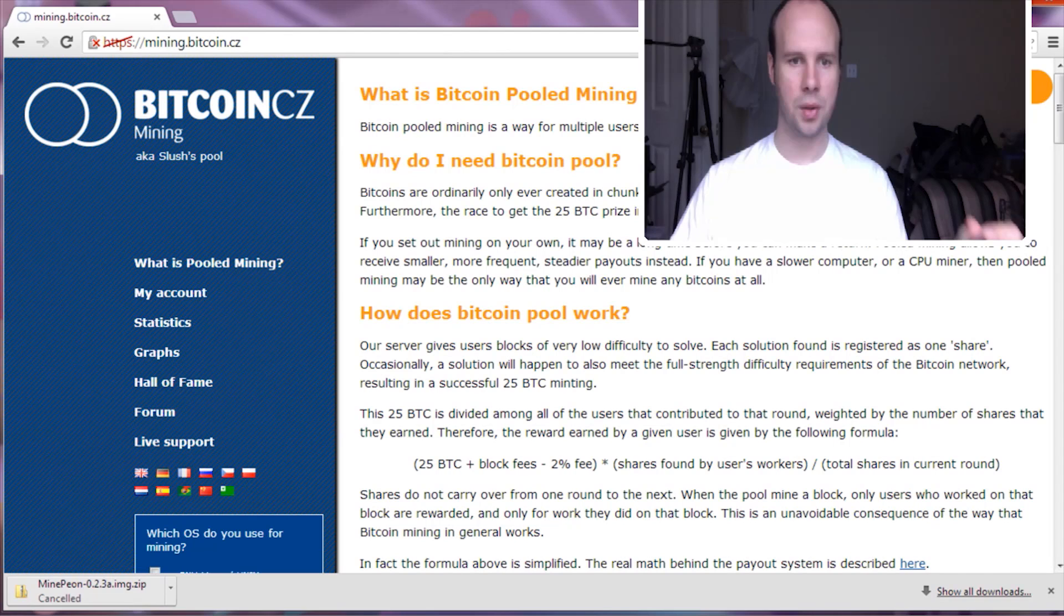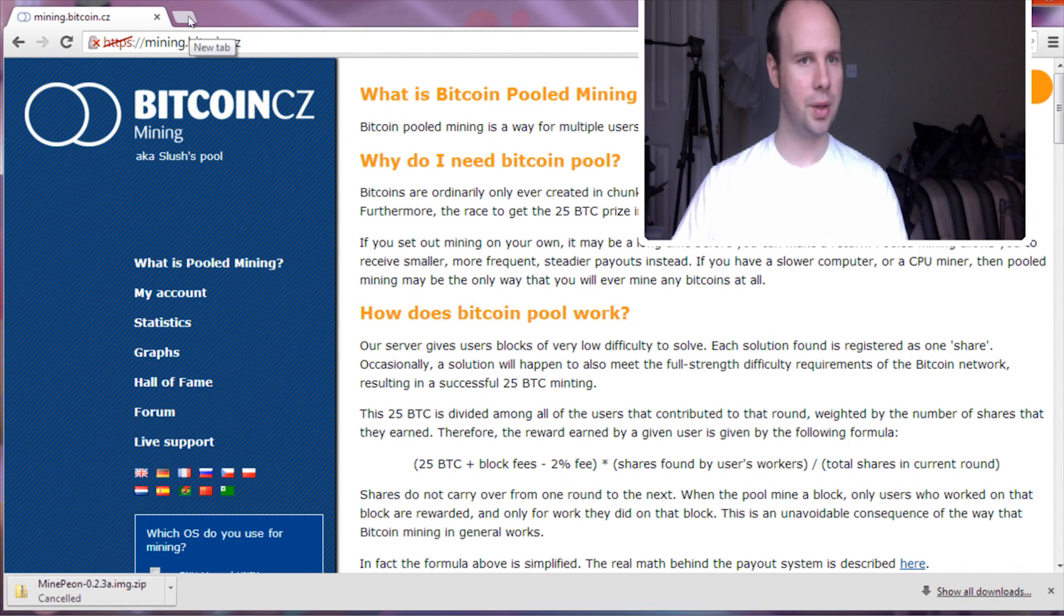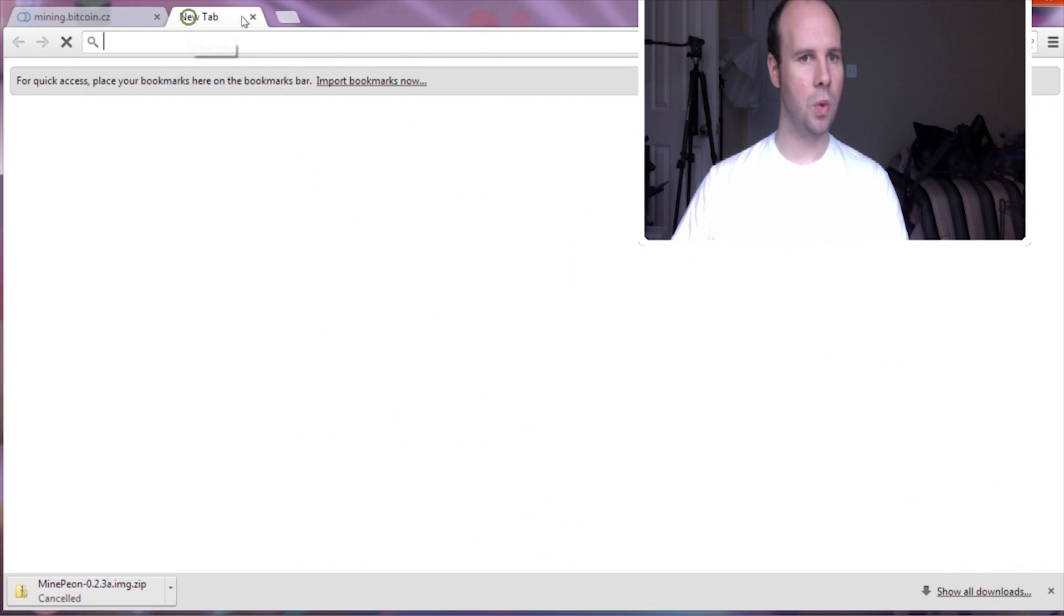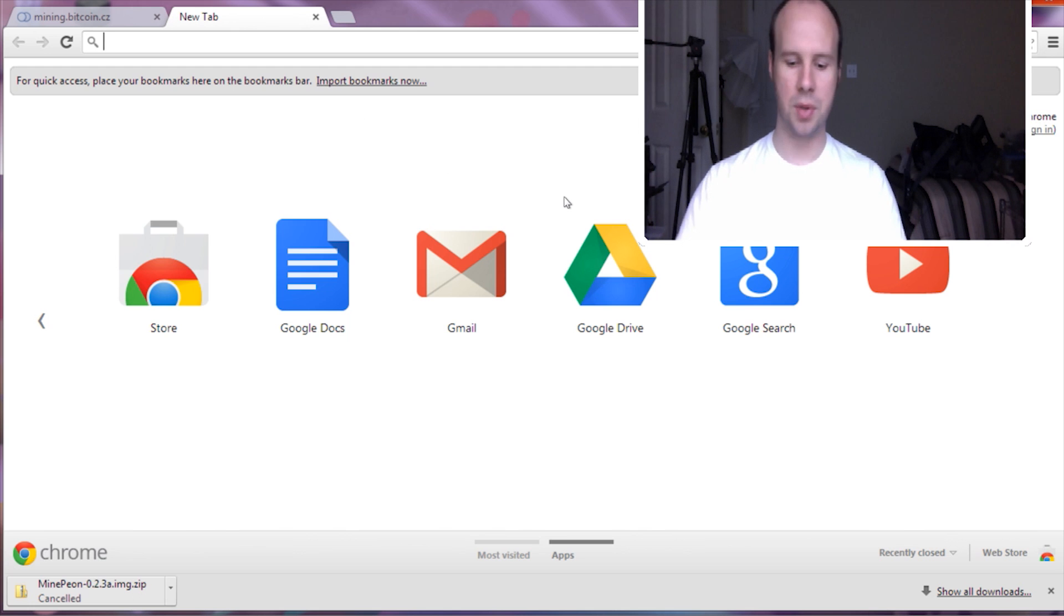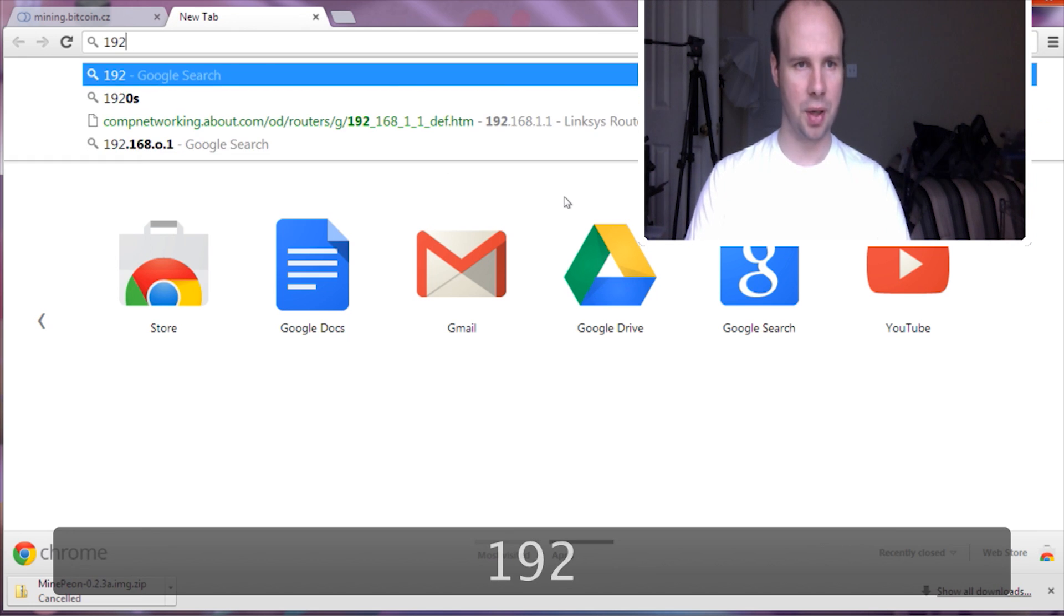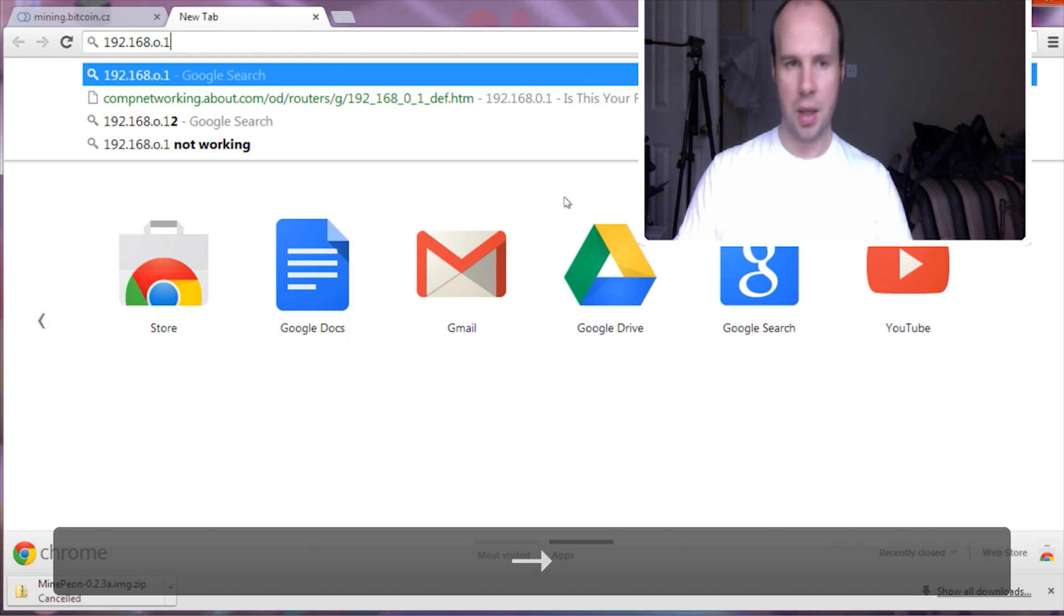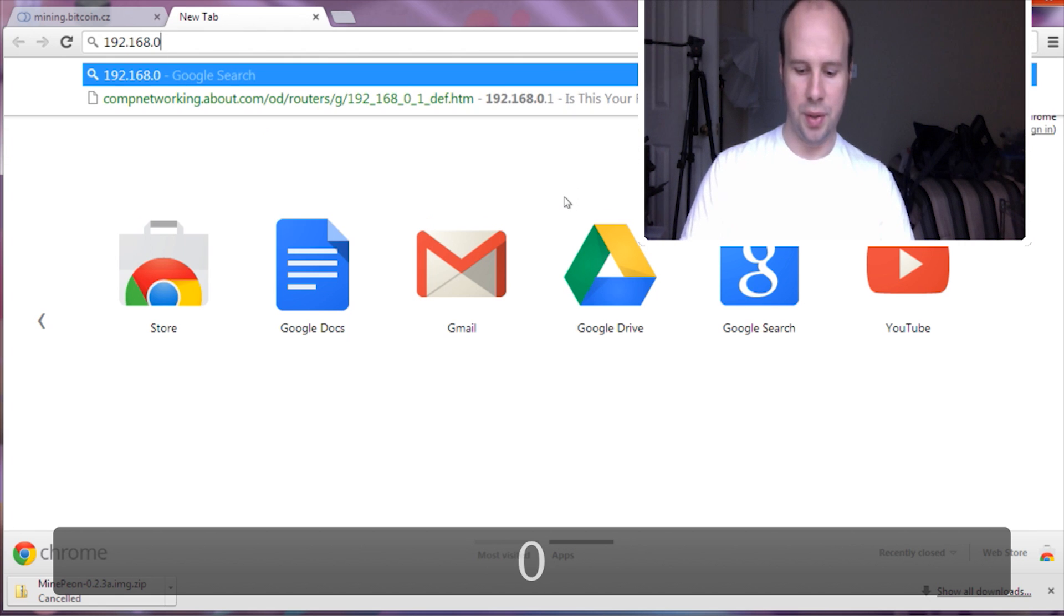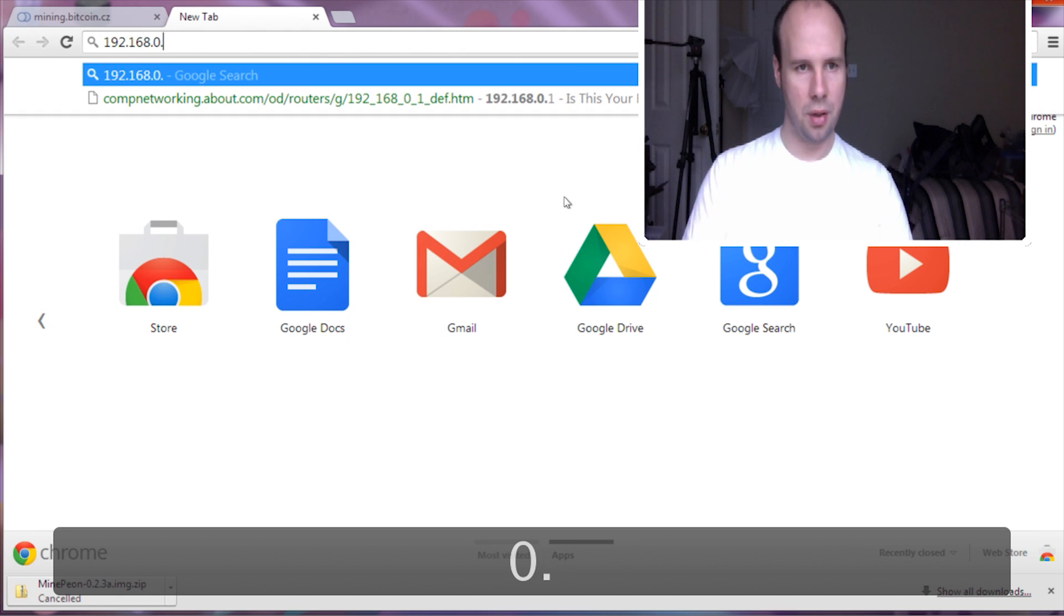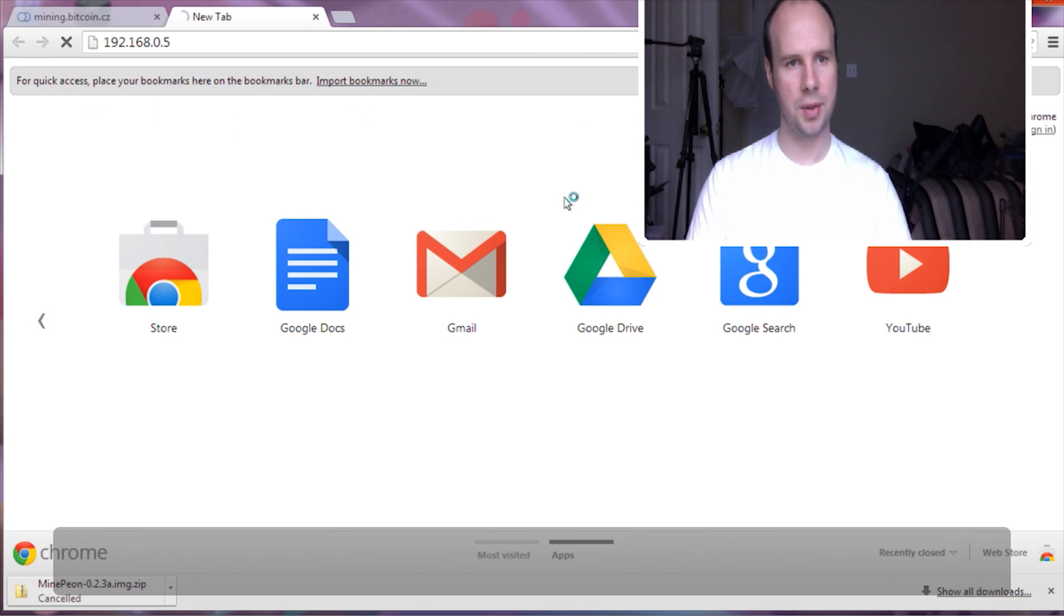So essentially how this works is once you have your Raspberry Pi set up, you want to type in the IP address of the Raspberry Pi. And mine would be 0.5. That's the local IP address.